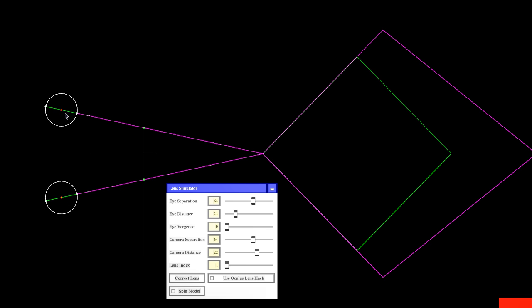But all the other rays from any other point in the scene do not get projected correctly, which is why there is distortion in the object overall. But again, now I am focusing on this point, and that looks alright.